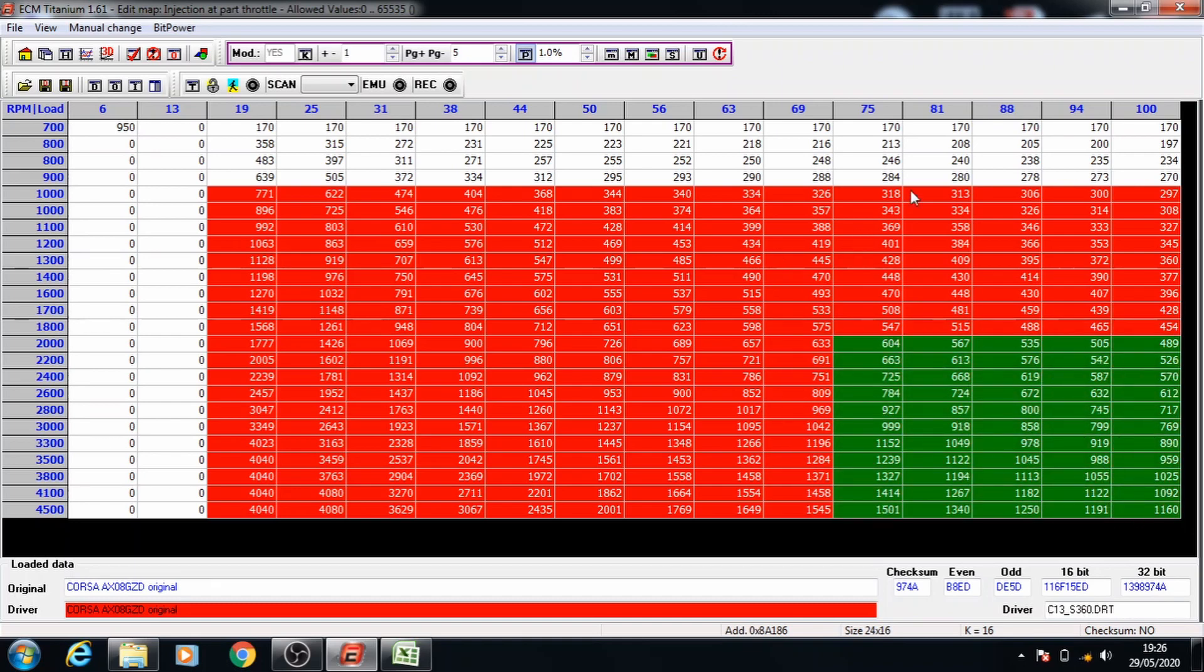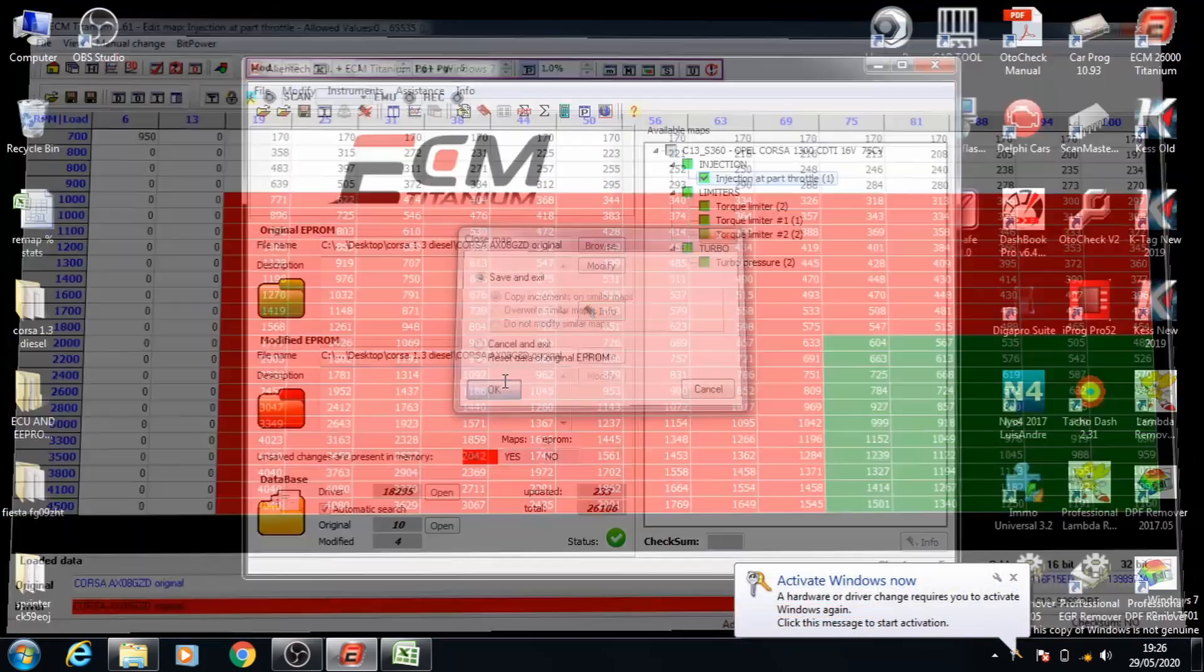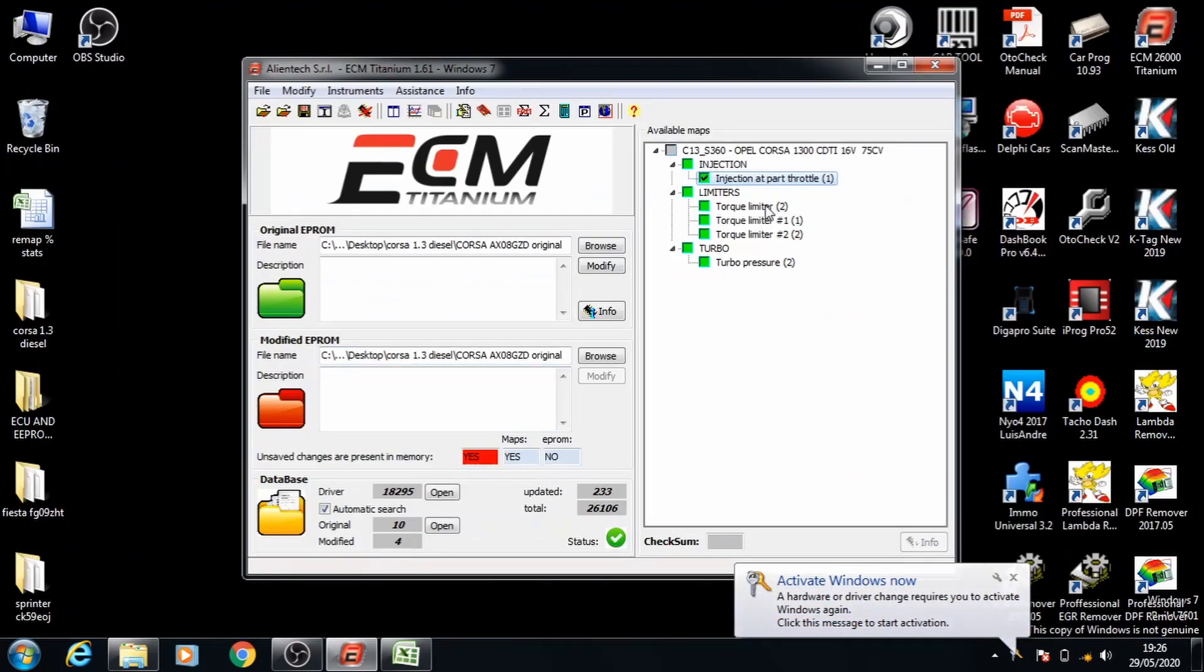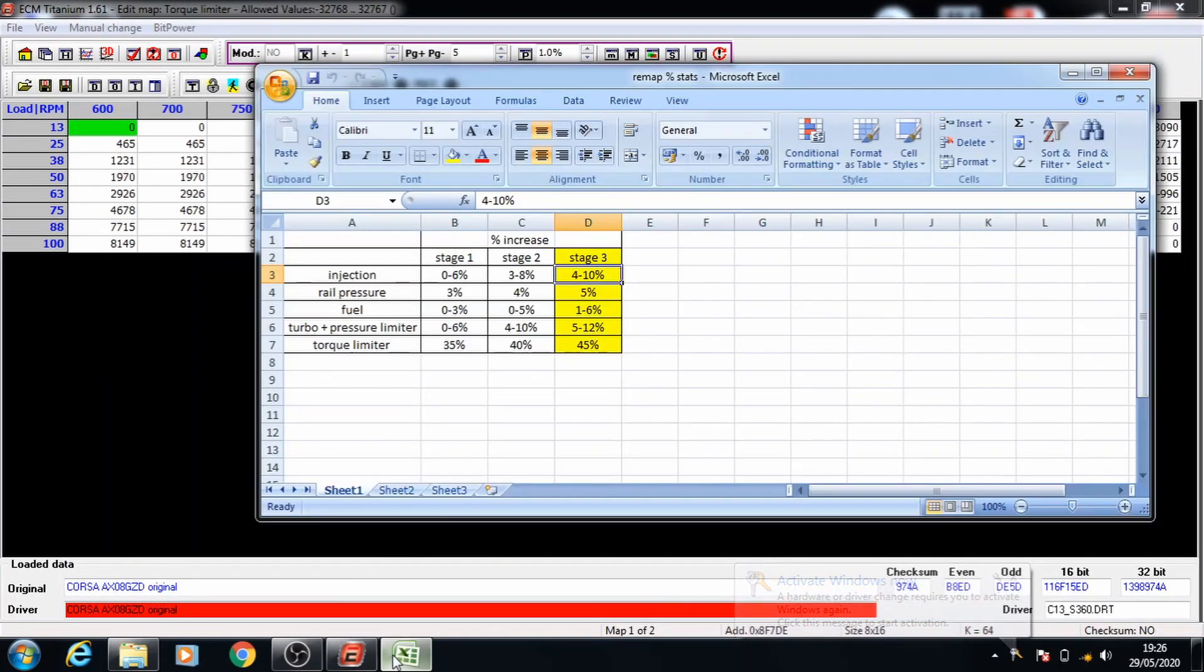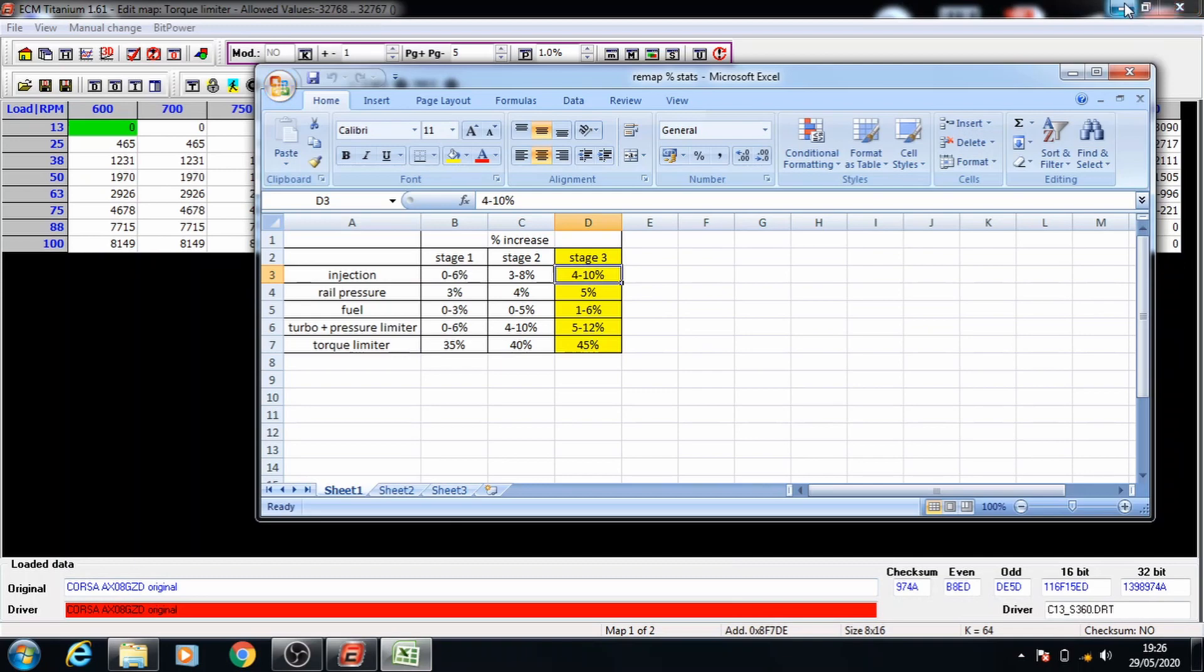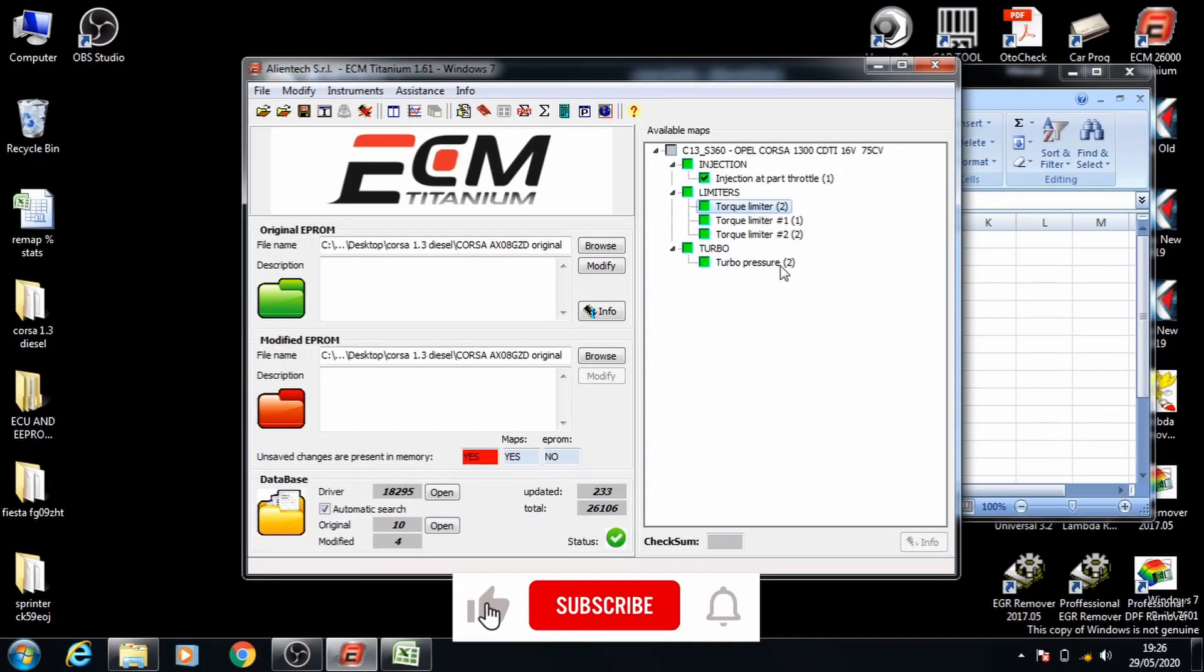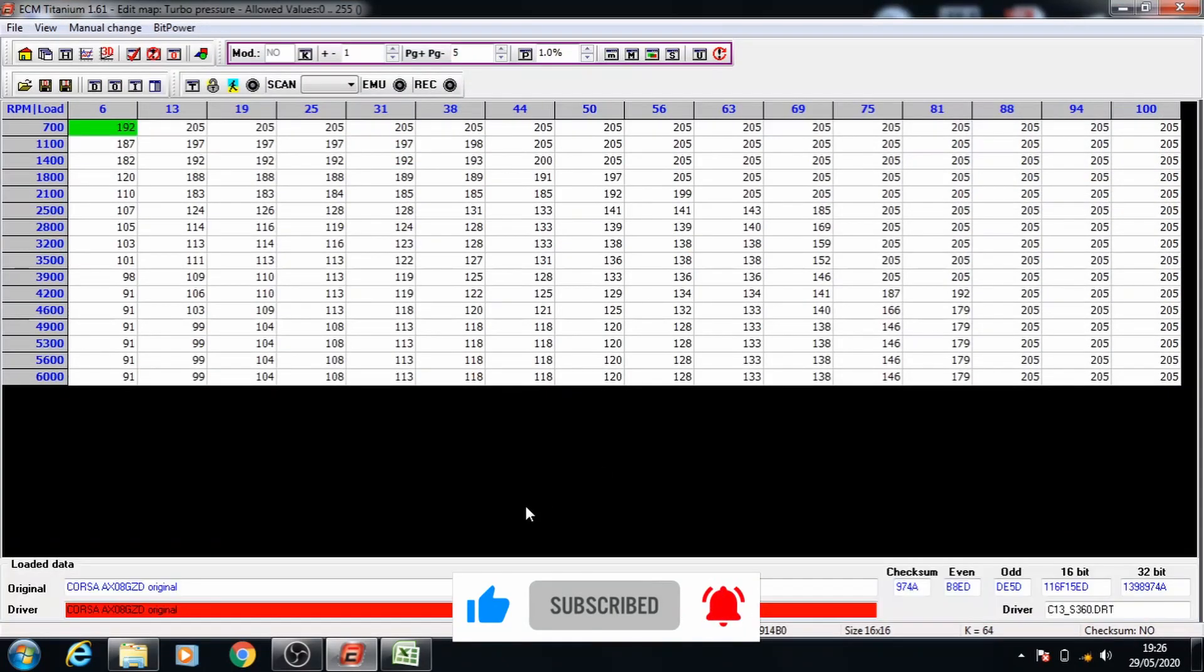That's our 10% increase, we can close this map and save it and move on to the torque limiter. The torque limiter will do last because we have to increase the percentage so we'll go back. We're going to move on to the turbo pressure limiter next. Press enter to access the map.